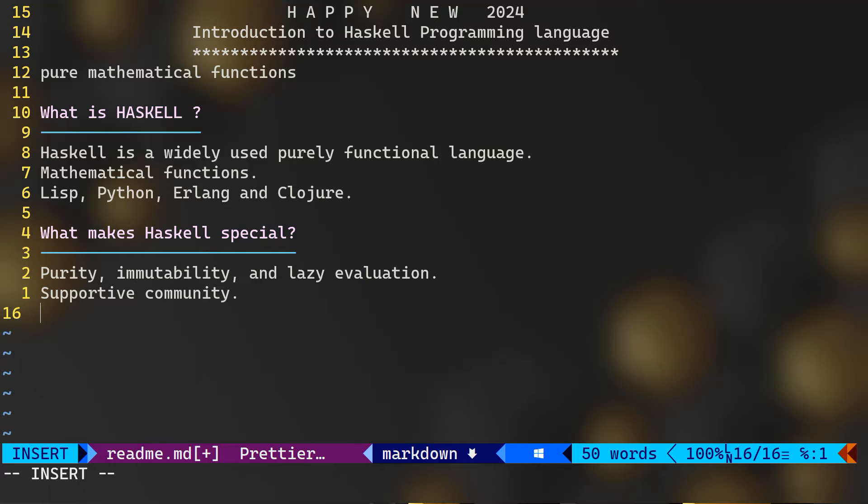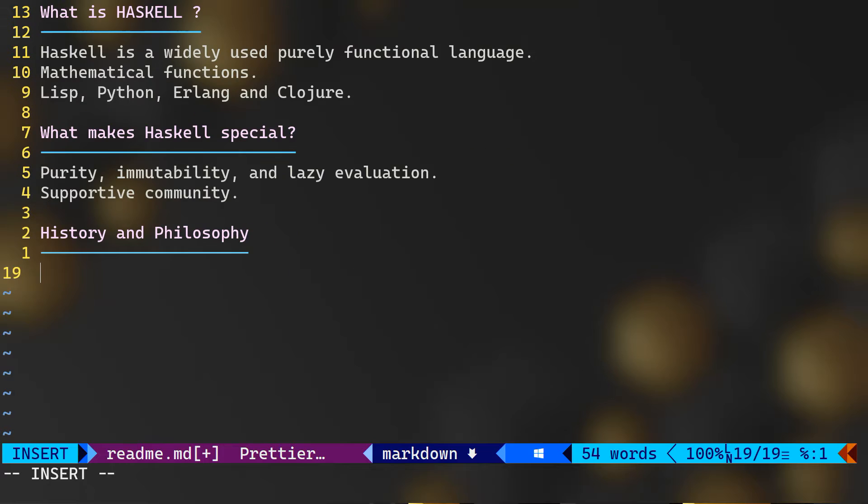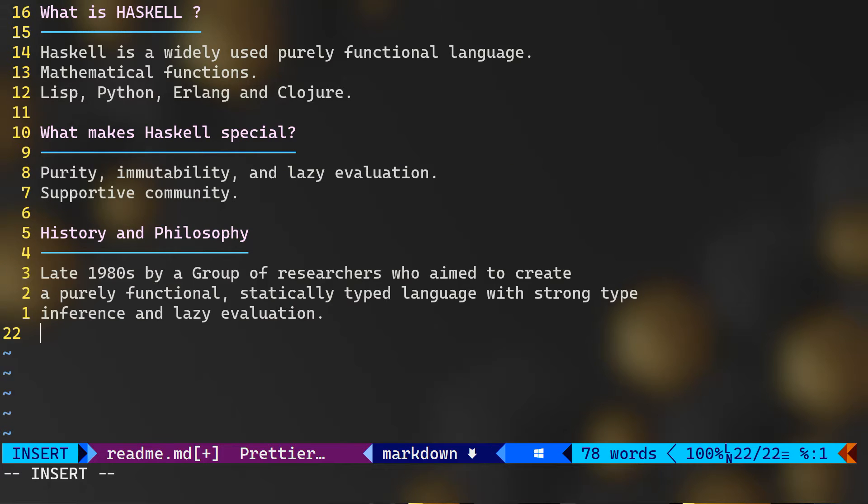He was the reason behind me getting to start or buying actually a book on Haskell programming language and I showed this book in my last stream. Now I've read around 150 pages and I'm not going to summarize what I've learned, but I'm going to give you a whole overview of the language and of course I'm going to share what I have learned so far. So let's talk quickly about history and philosophy of the language.